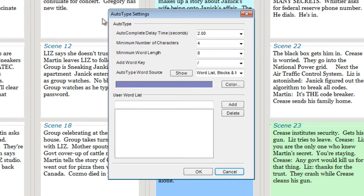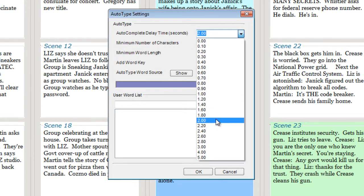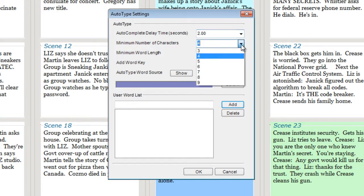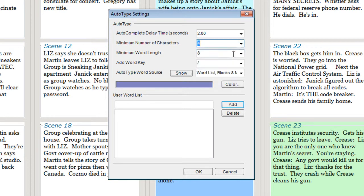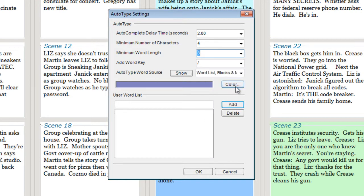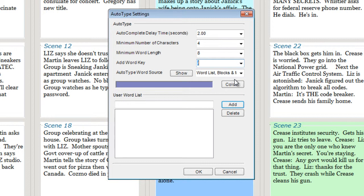You have full control over how AutoType works. Here you enter how long before the word is automatically completed with a suggestion, how many characters you have to type before a word is suggested—we have it set to four—how long you want the words to be that can be AutoTyped, what character you want to be used to add a word or phrase to the source list. We'll be using that soon, so remember that we have the front slash selected.